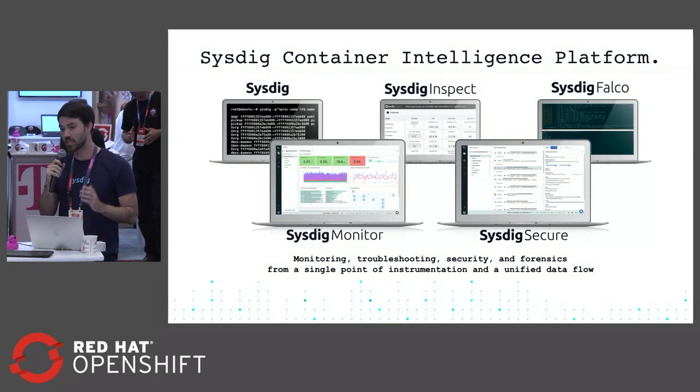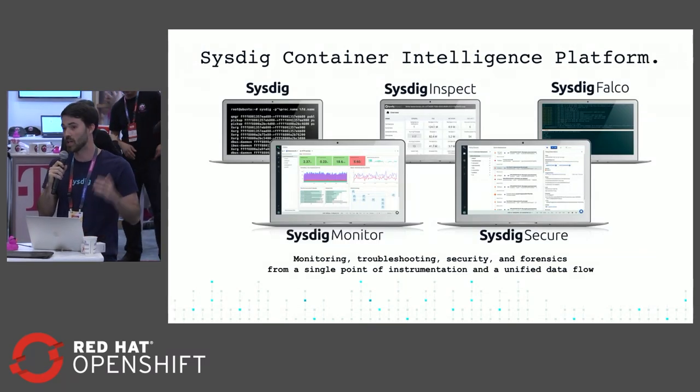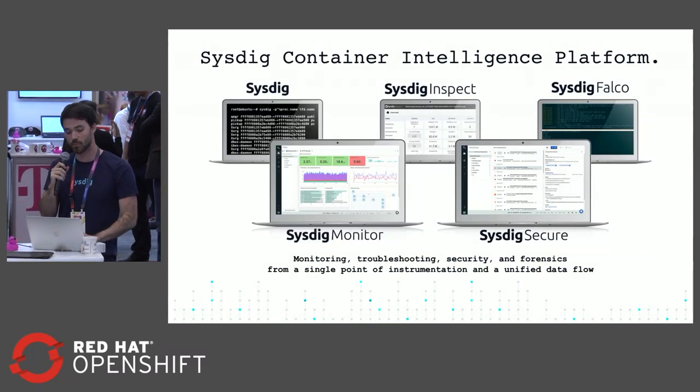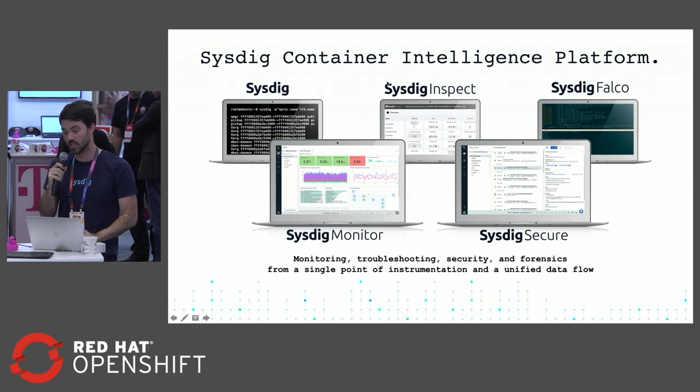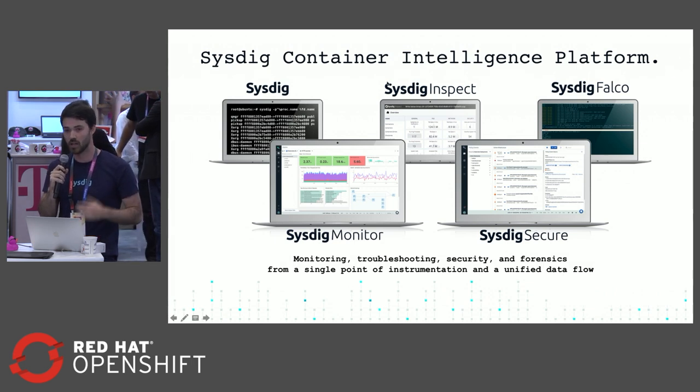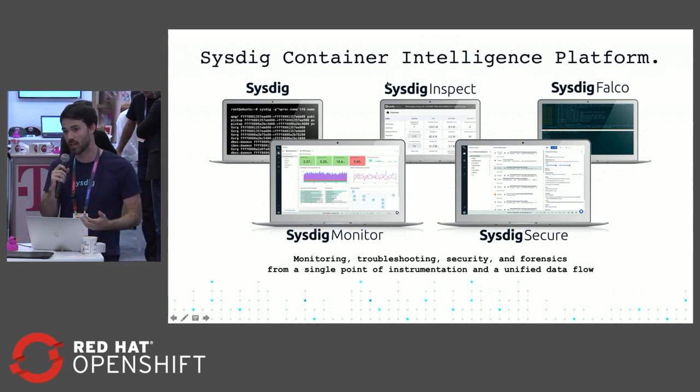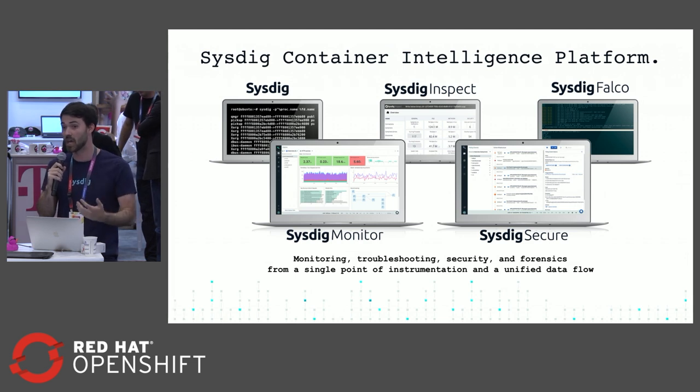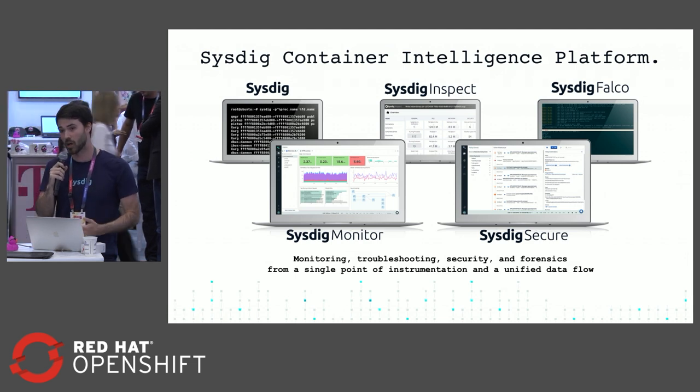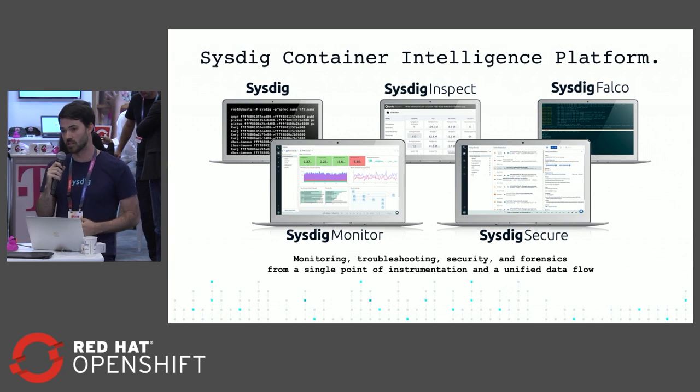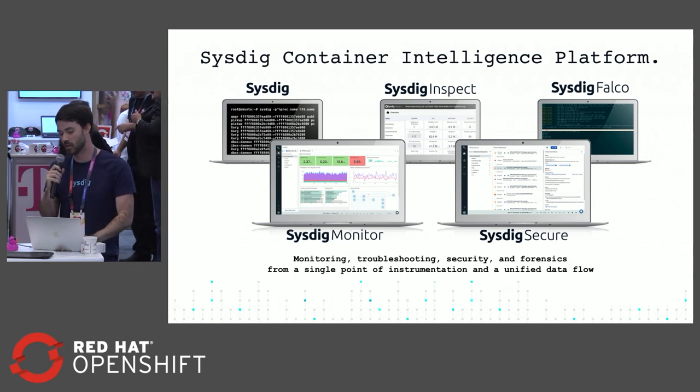This instrumentation is the basis of our open source projects. Sysdig for real-time troubleshooting, Sysdig Inspect for forensic analysis, and Sysdig Falco, which is our behavioral activity monitor that's also open source. Then our two commercial products: Sysdig Secure and Sysdig Monitor.